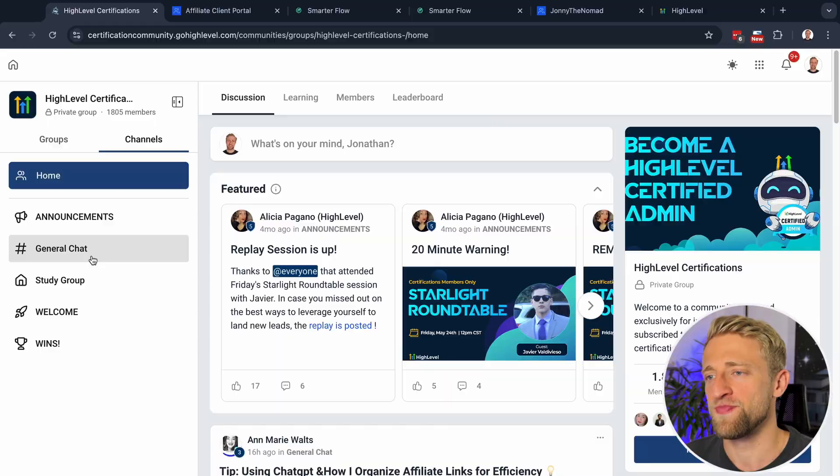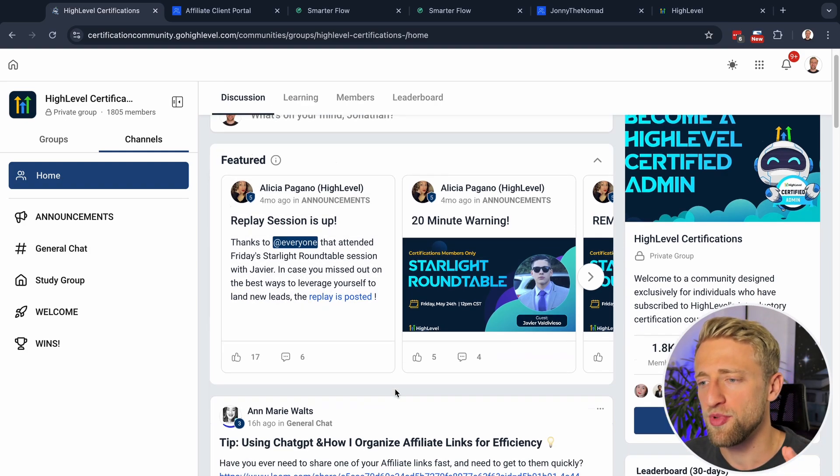If you want to sign up to learn about all the different features within HighLevel, check out the link down below. I've got a free community and a paid community — just check out the free community and see if you like it. If you want to ask me a question in there, go ahead and I'll record a Loom for you as well.